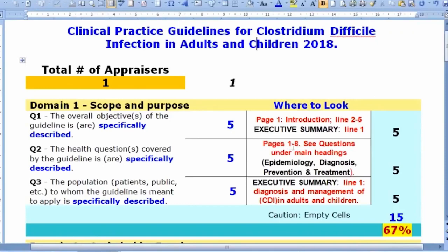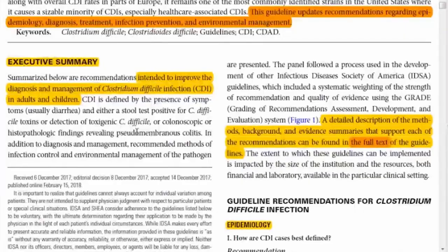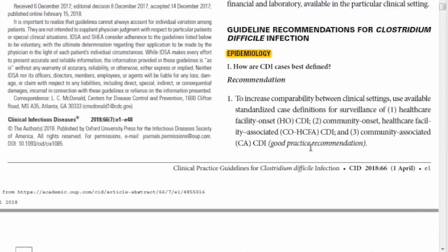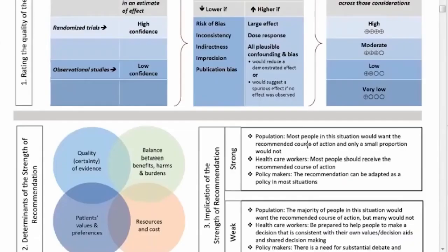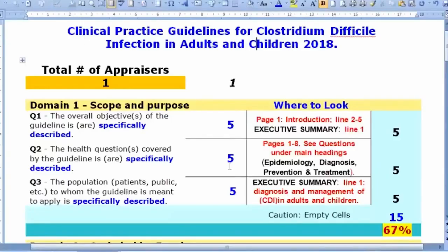For specifics, refer to pages one through eight where specific questions are listed under each heading. For example, under epidemiology: 'How are these infections best defined?' Under pediatric epidemiology: 'What is the recommended CDI surveillance strategy for pediatric institutions?' Because specific questions are provided throughout, I scored item two a five.